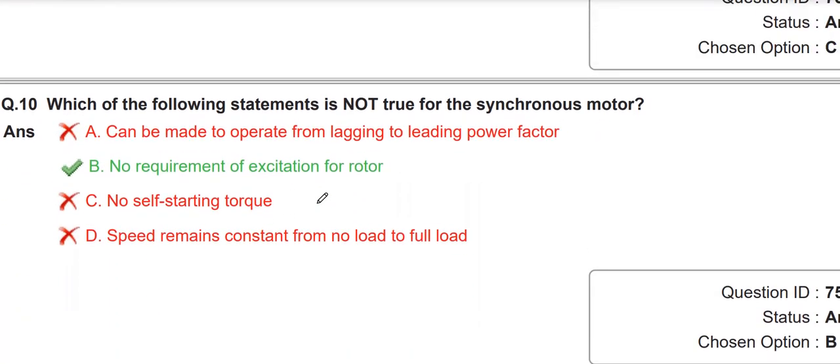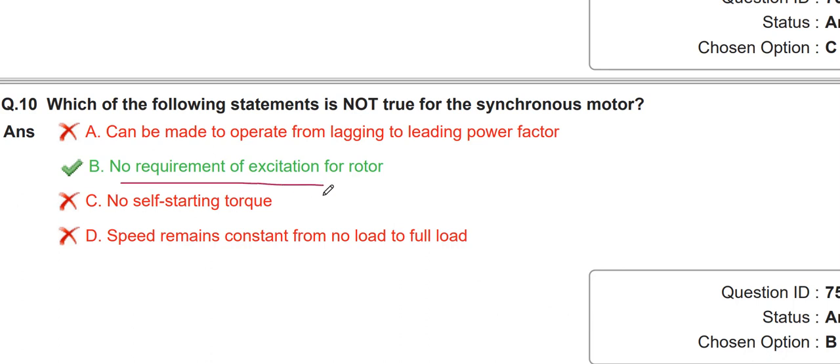Which statement is not true for the synchronous motor? In a synchronous motor, we apply AC to the stator and DC to the rotor. The not-true statement is option B, because we require DC excitation for the rotor — but option B states there is no requirement of excitation, which is incorrect.